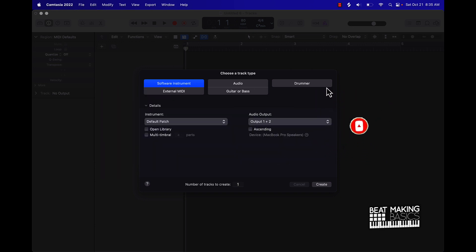Basically what I'm going to be doing in this video is showing you how to create a MIDI track in Logic Pro 10, but I'm going to take it a step further and also show you how to convert audio files into MIDI as well. So let's go ahead and jump in.